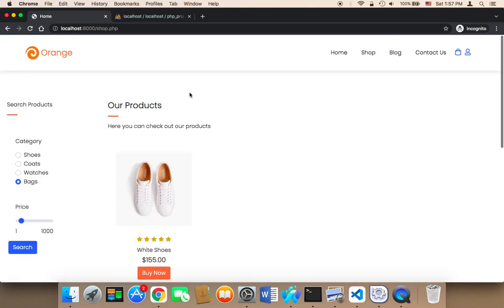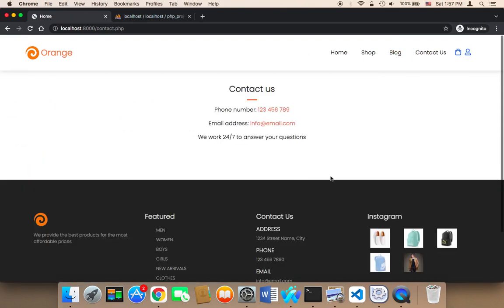If I click on shop, it's going to take me to the shop page. If I click on blog, nothing because we don't have a blog. Contact us, it's going to take me to the contact us page.